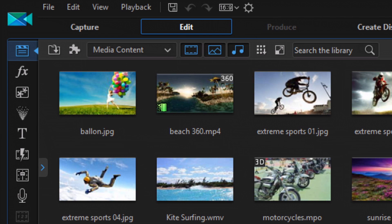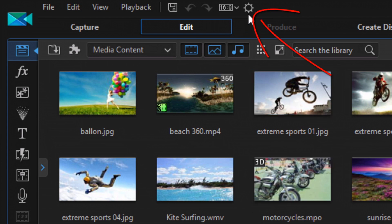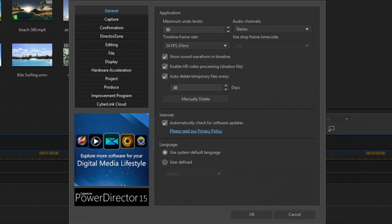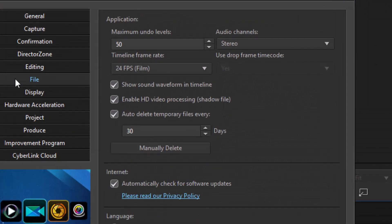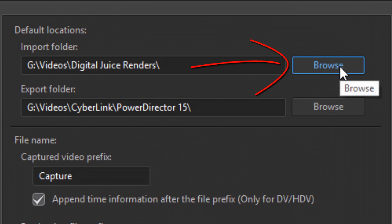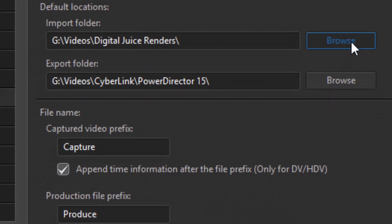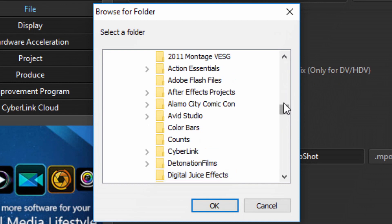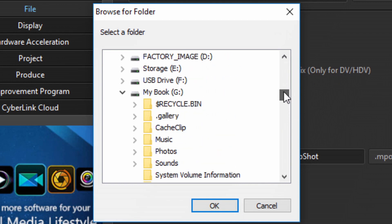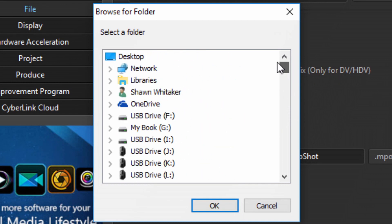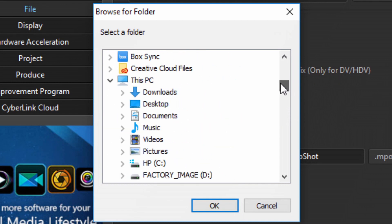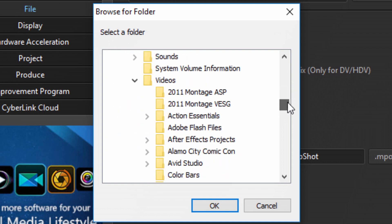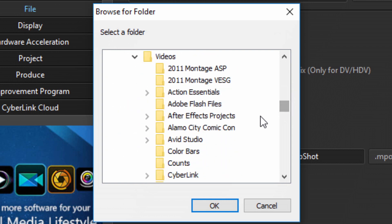The first thing that I want to talk about is your import and export folders. So you can choose a folder that is always selected whenever you import media and wherever you export to as well. So if you go to preferences and you go down to file, here you can select your import folder. You can browse to whatever folder you want. So if I click on browse, I can choose that import folder from my folder structure or my computer or whatever you want to call it.